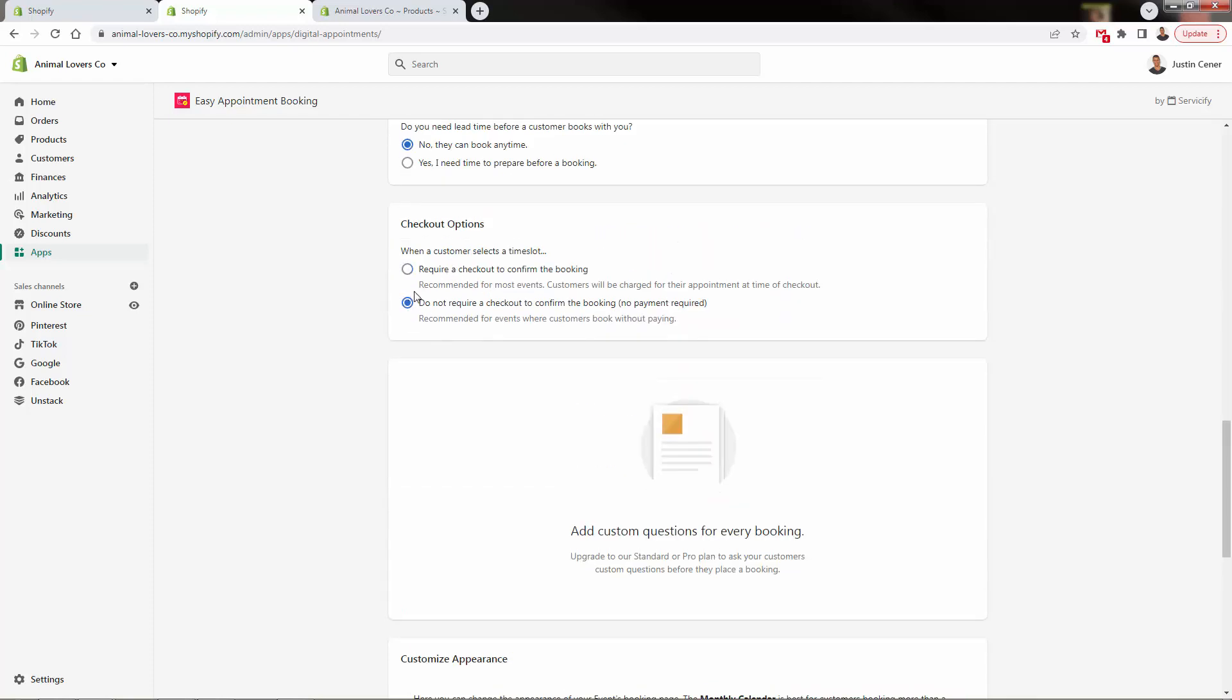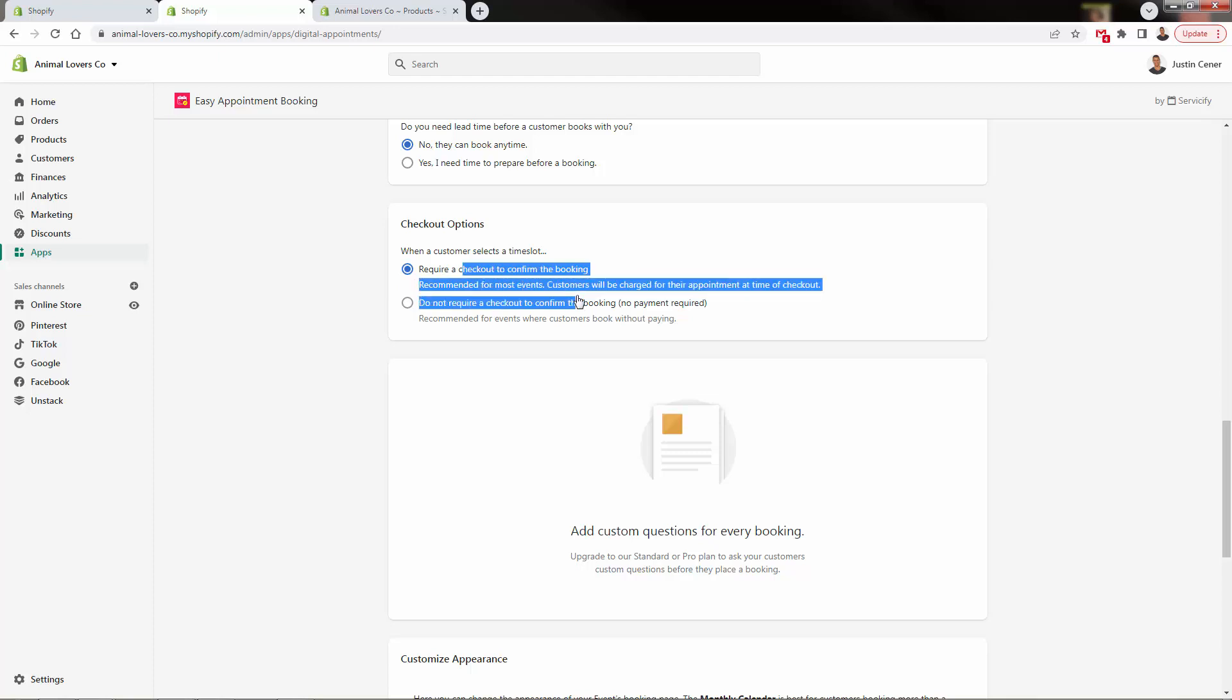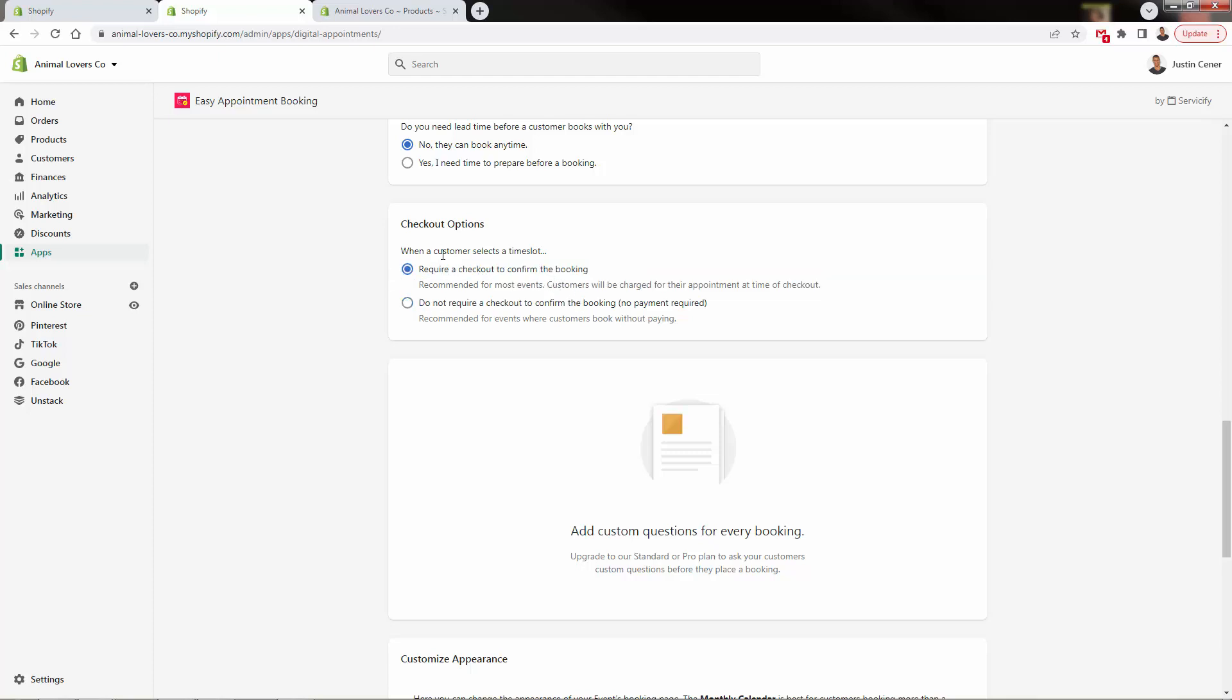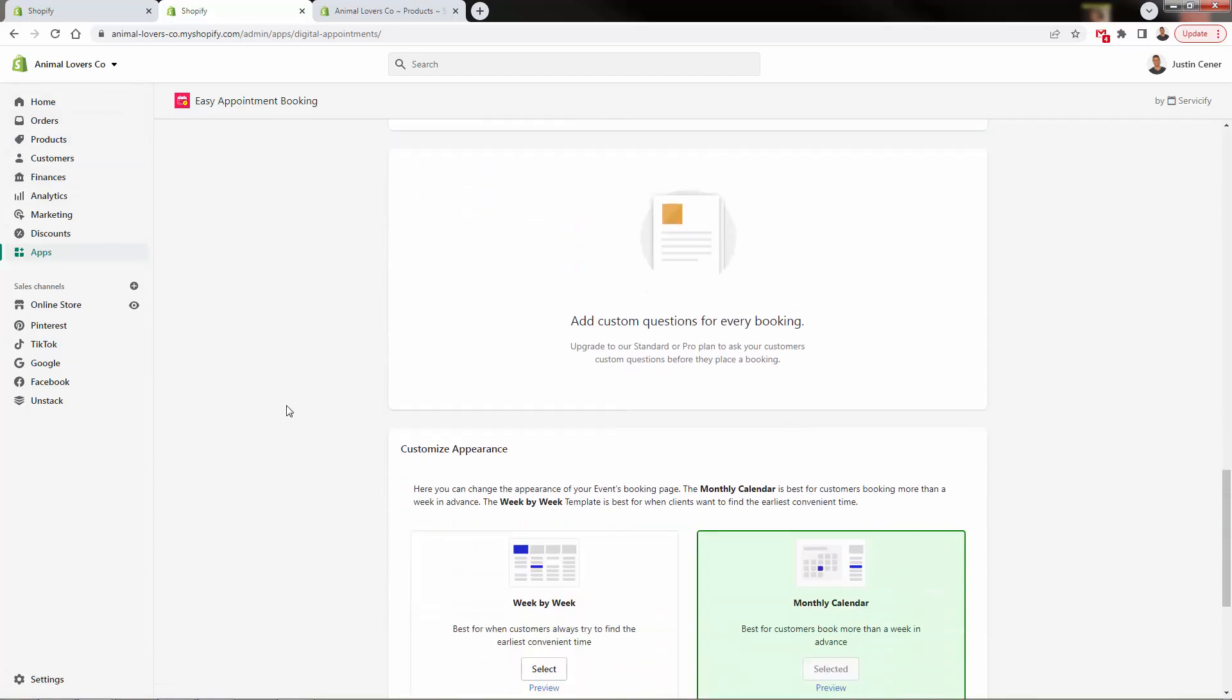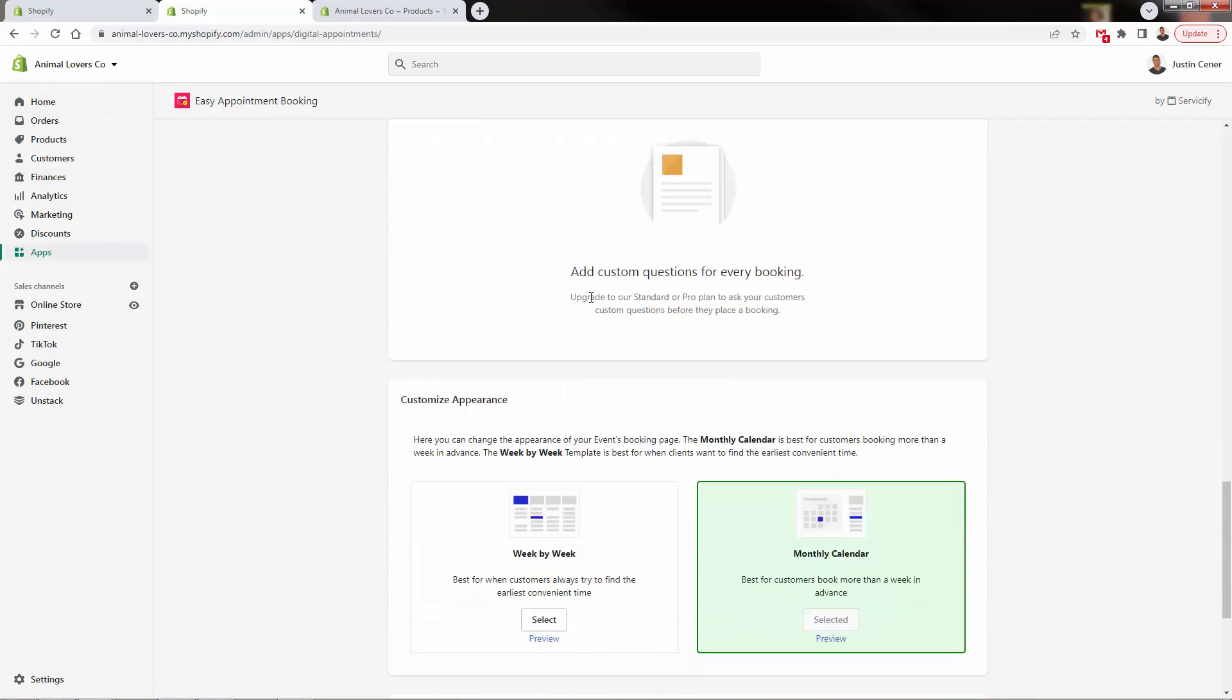And require them to check out or not, are you going to pay in person? Or are they going to pay beforehand? I highly recommend you have this because just having them check out is going to be connected right into your Shopify setup, right? All payments, everything will already be ready to go.